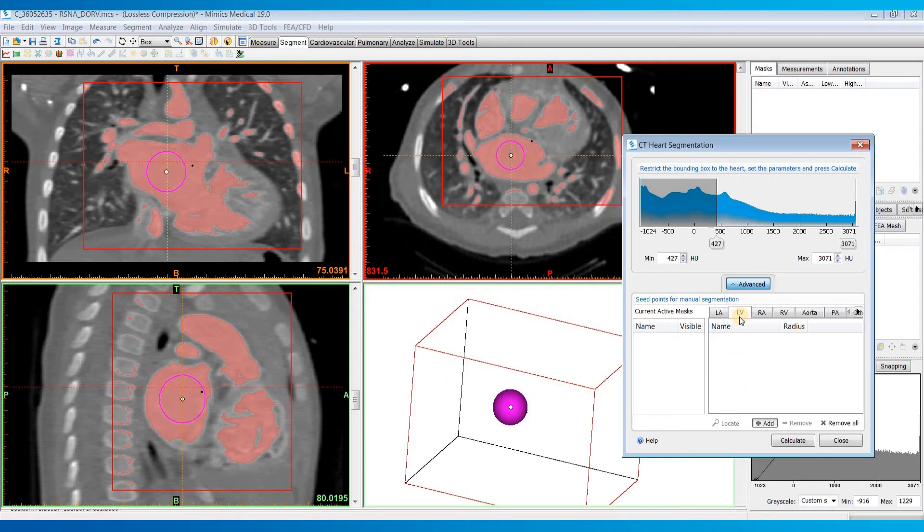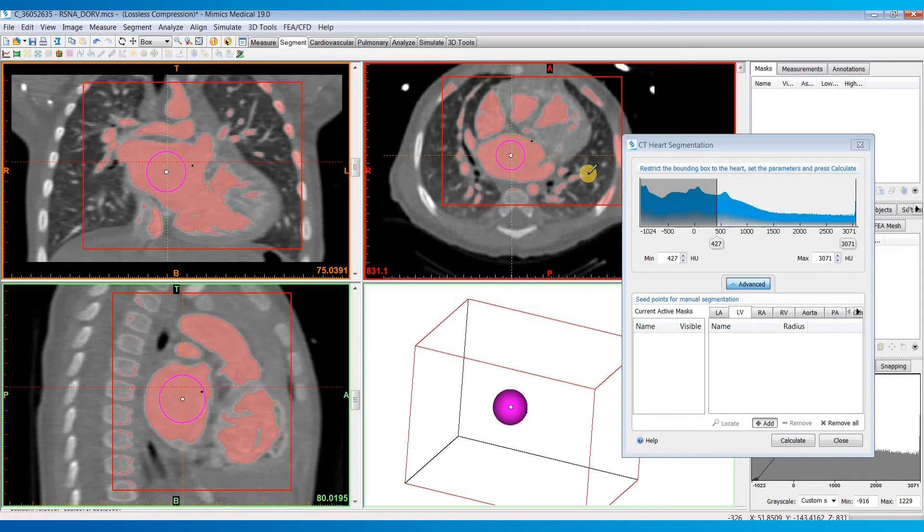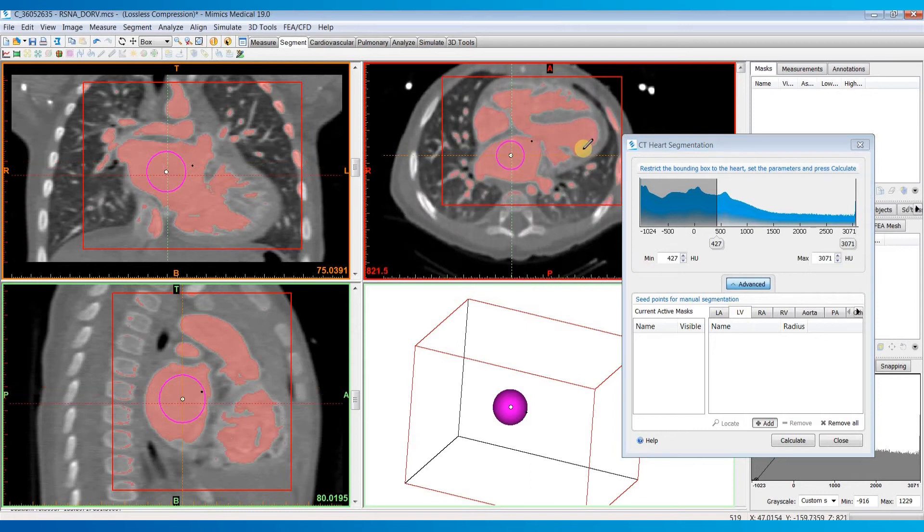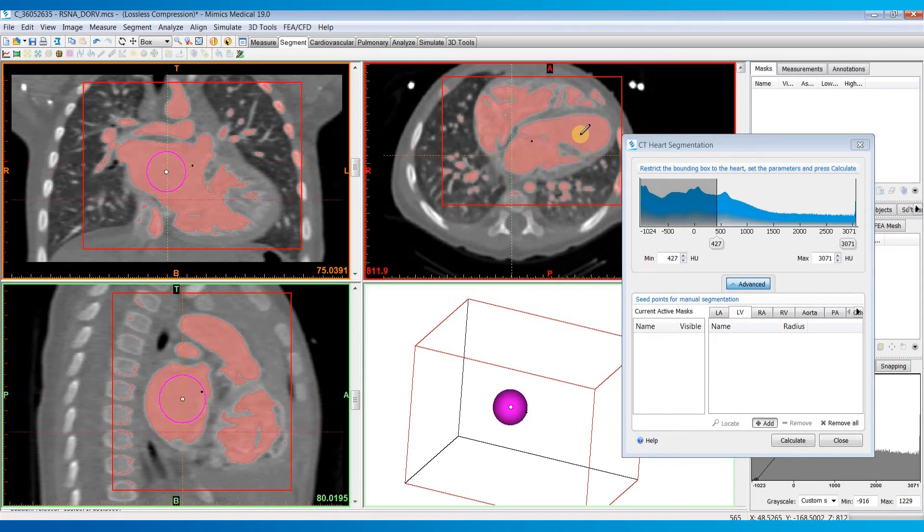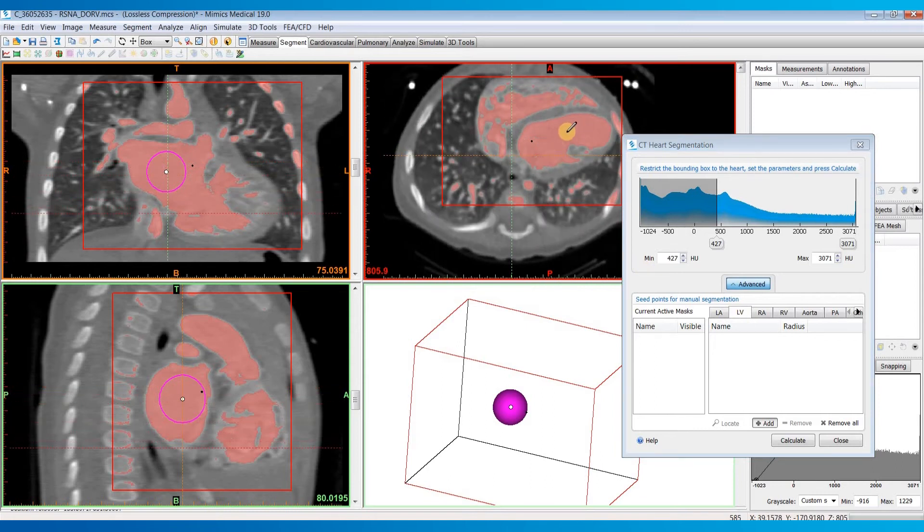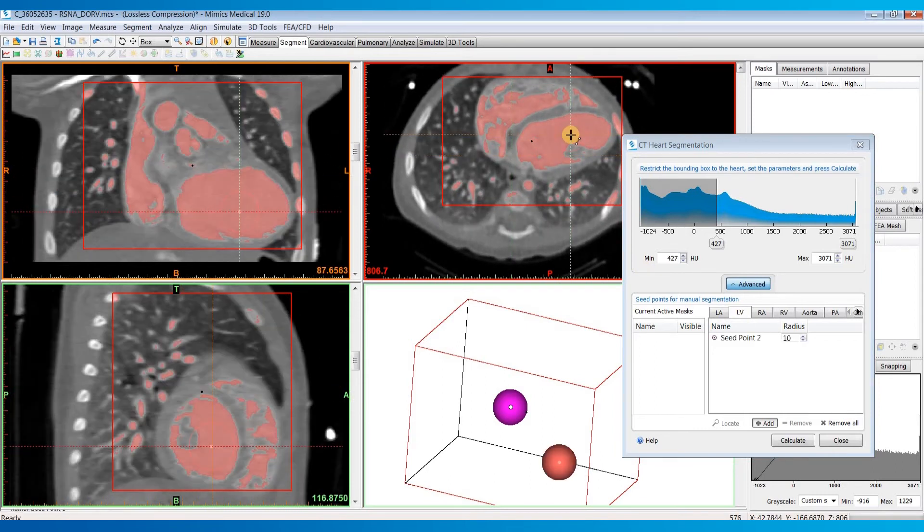Then we'll just go to the next chamber, which is the LV or left ventricle. I'll scroll around to find that and left click to place another seed point.